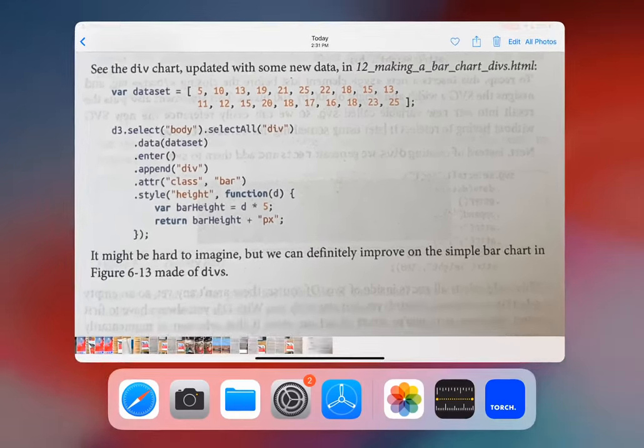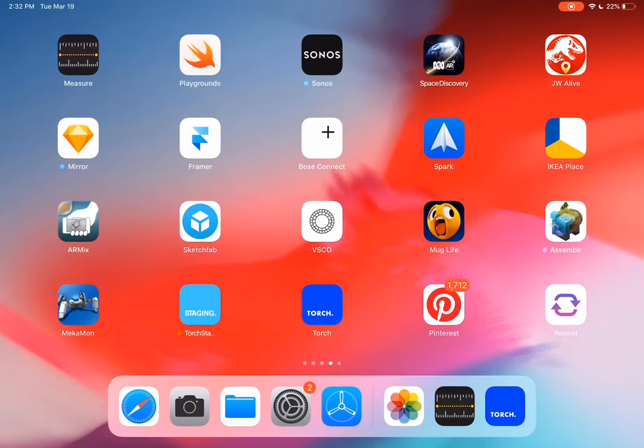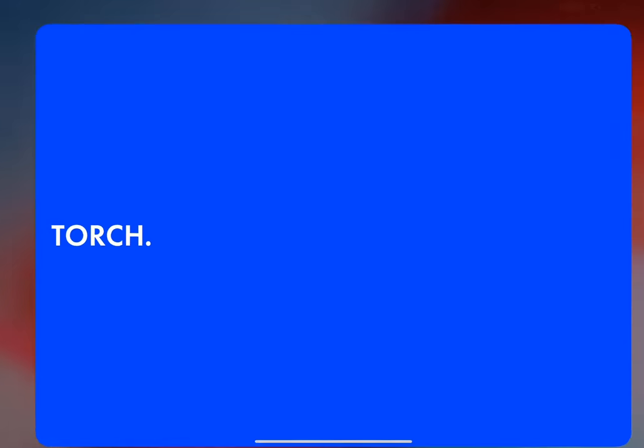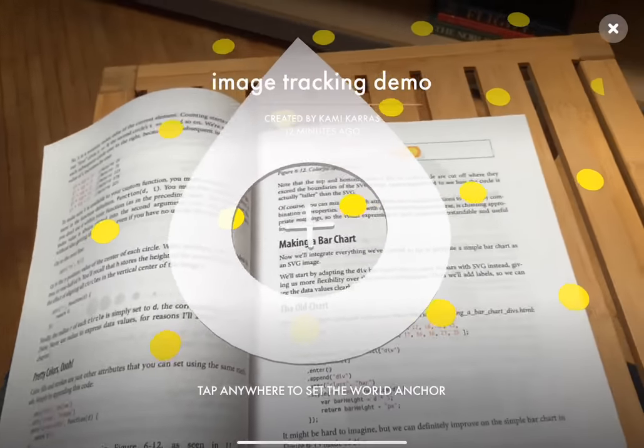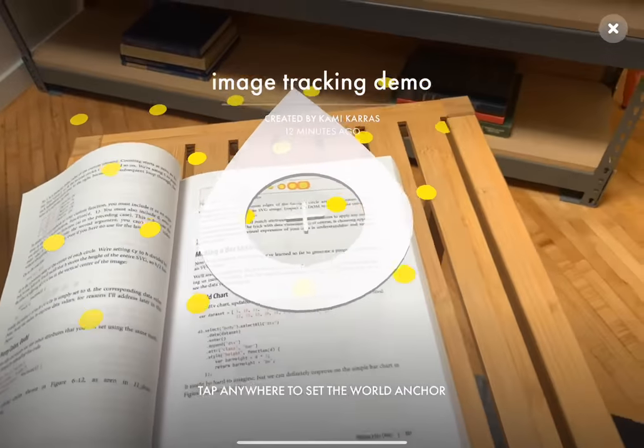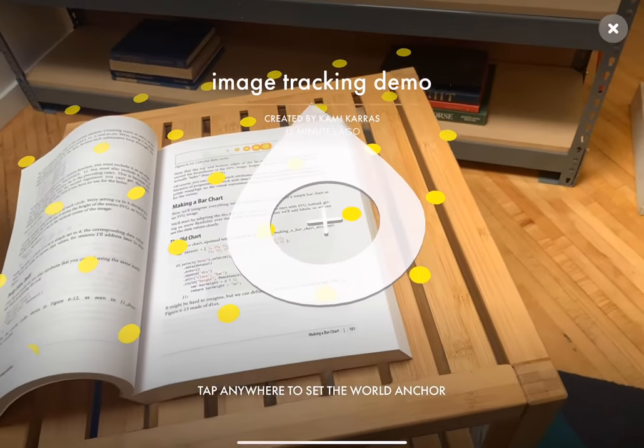And now we can jump into Torch. I'd also like to say that I used the measuring tool prior to this and figured out how long it was, which was five inches, which you'll need to know later.